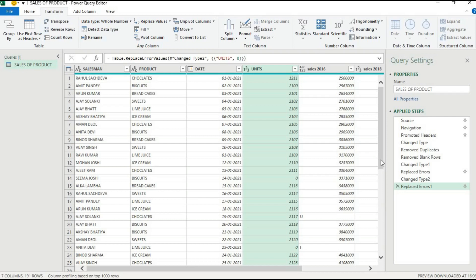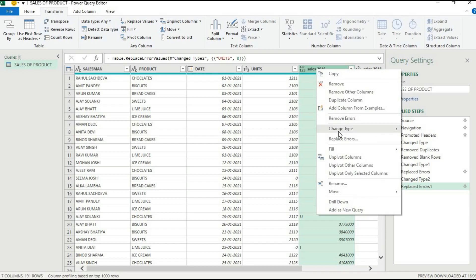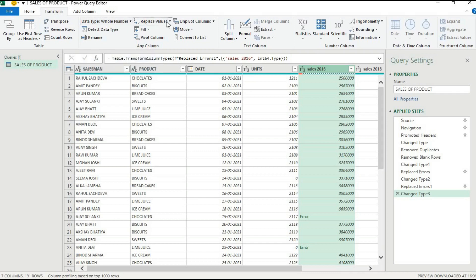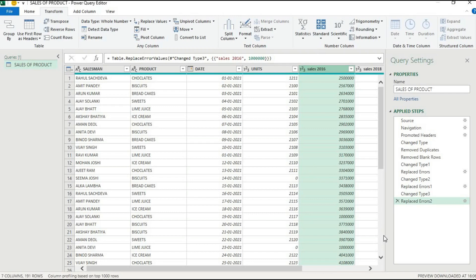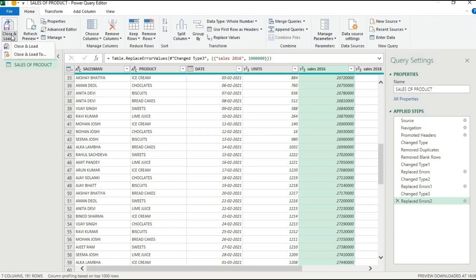Similarly, the Sales column is also alphanumeric. Select it, right-click, change type to Whole Number. It will show errors. Go to Transform, Replace Errors, enter a number of your choice, and press OK. The errors are replaced. Now go to Home tab and click Close and Load to finalize the cleaned data.